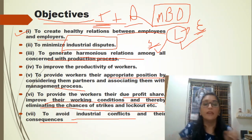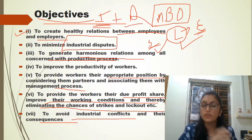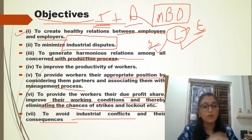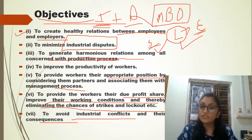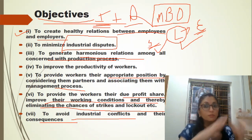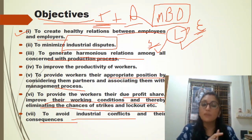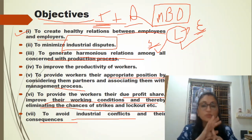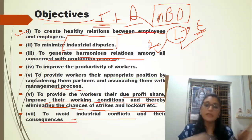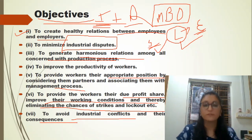These are the basic objectives of industrial relations: to reduce disputes, to reduce conflicts, to provide harmonious relationships between employers and employees, to improve the production process and productivity, and to reduce lockout and strike situations.